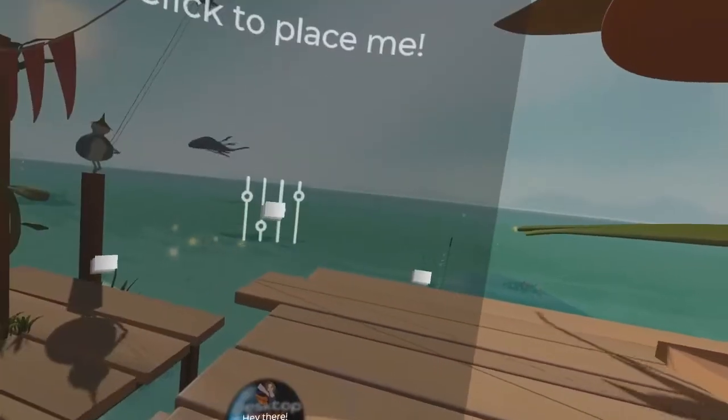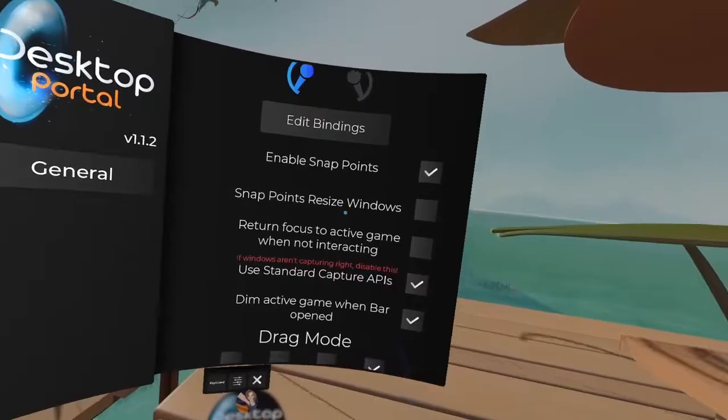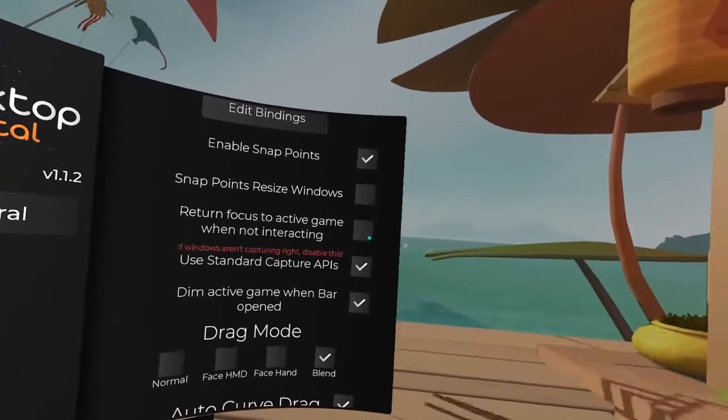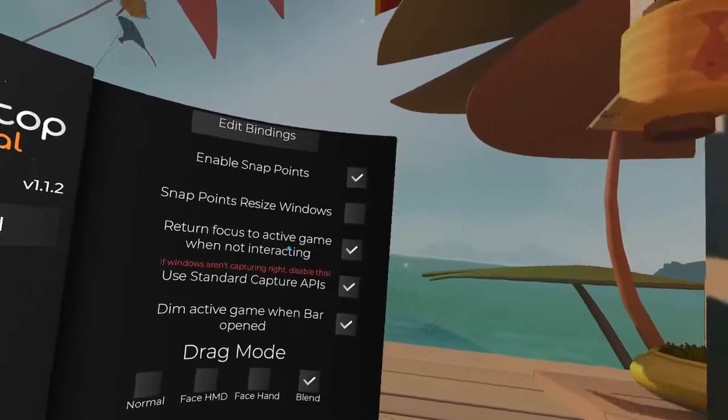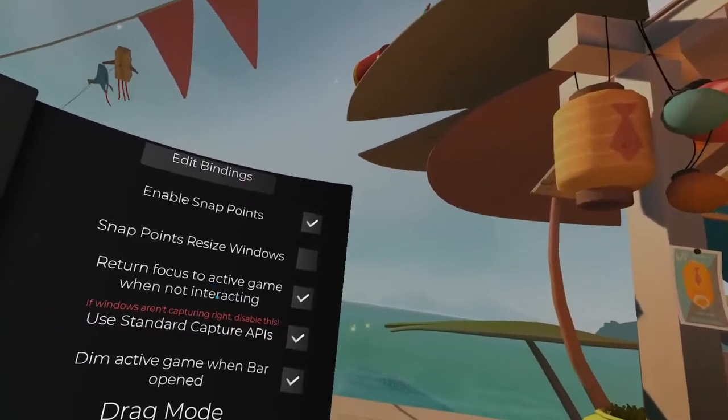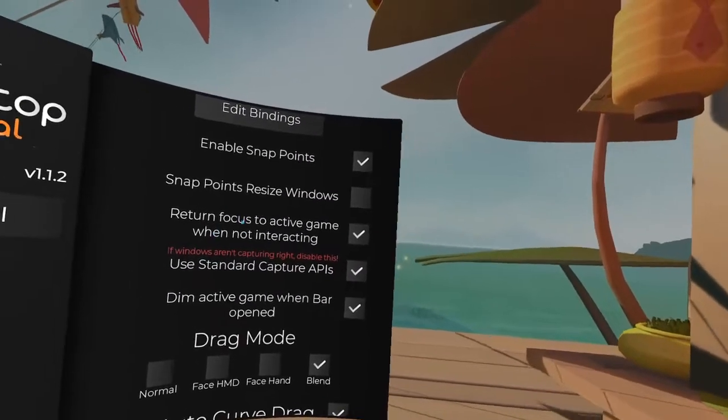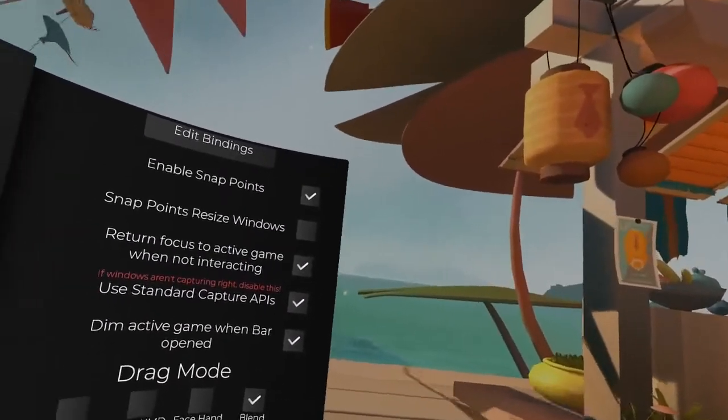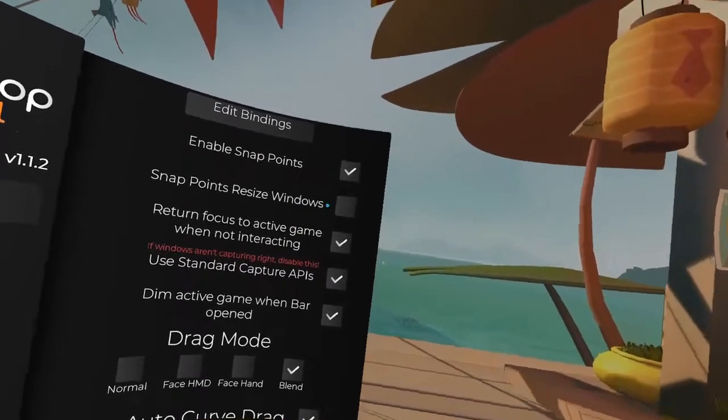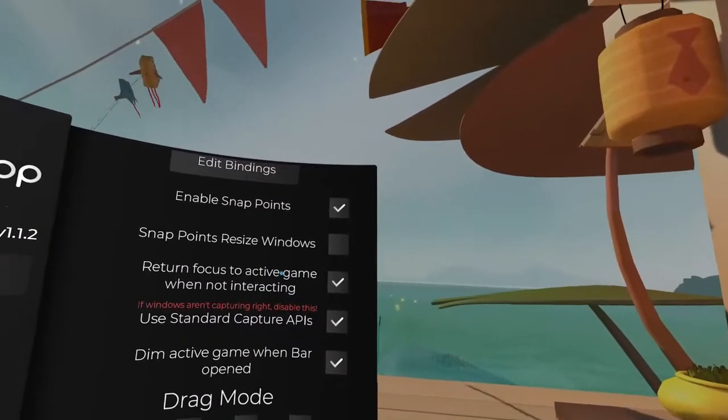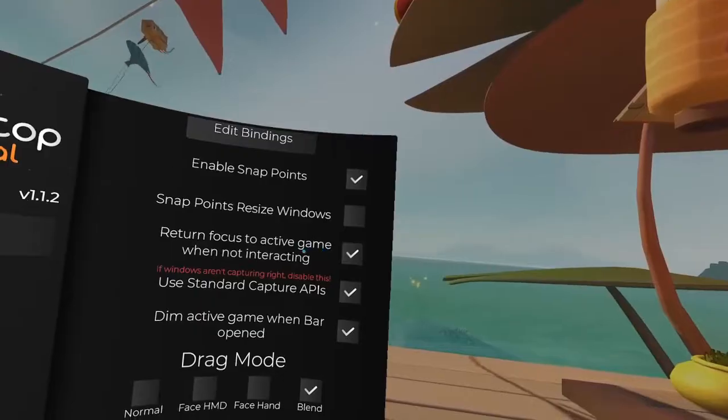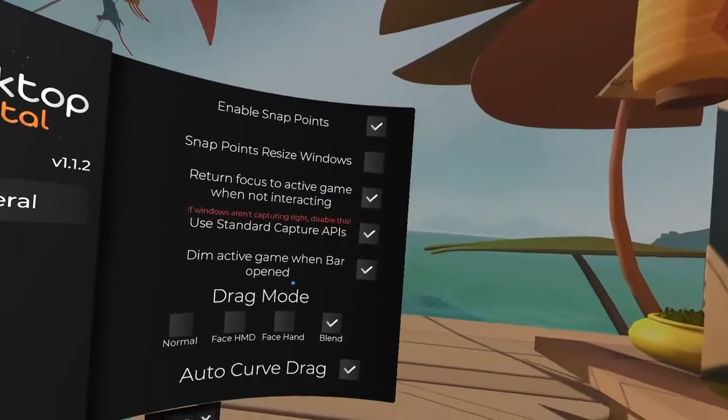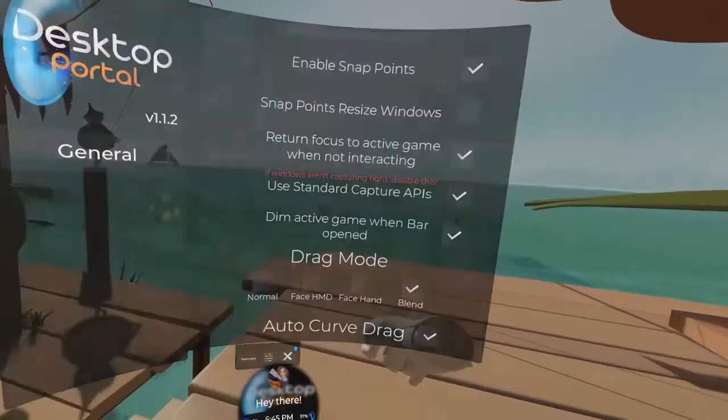You have your settings right here. One of the best things is you can click on this, and it's going to return focus to an active game when you're not interacting. So sometimes when you play VR games and you click outside of it, then it's not going to be focused, and you're going to lose sound or you're going to have other problems. So this should hopefully solve that for you.